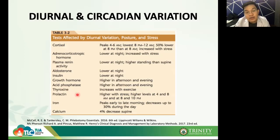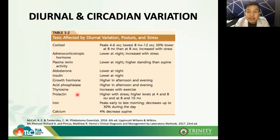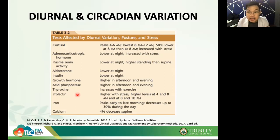Prolactin is higher with stress but has higher levels at 4 to 8 a.m. Prolactin requires special preparation: when instructing patients for prolactin testing, we tell them their blood needs to be collected within six hours after rising. Why? Because from 4 a.m. to 8 a.m., prolactin is at its highest, allowing us to measure whether there is truly an abnormal increase or if prolactin levels are just normal.